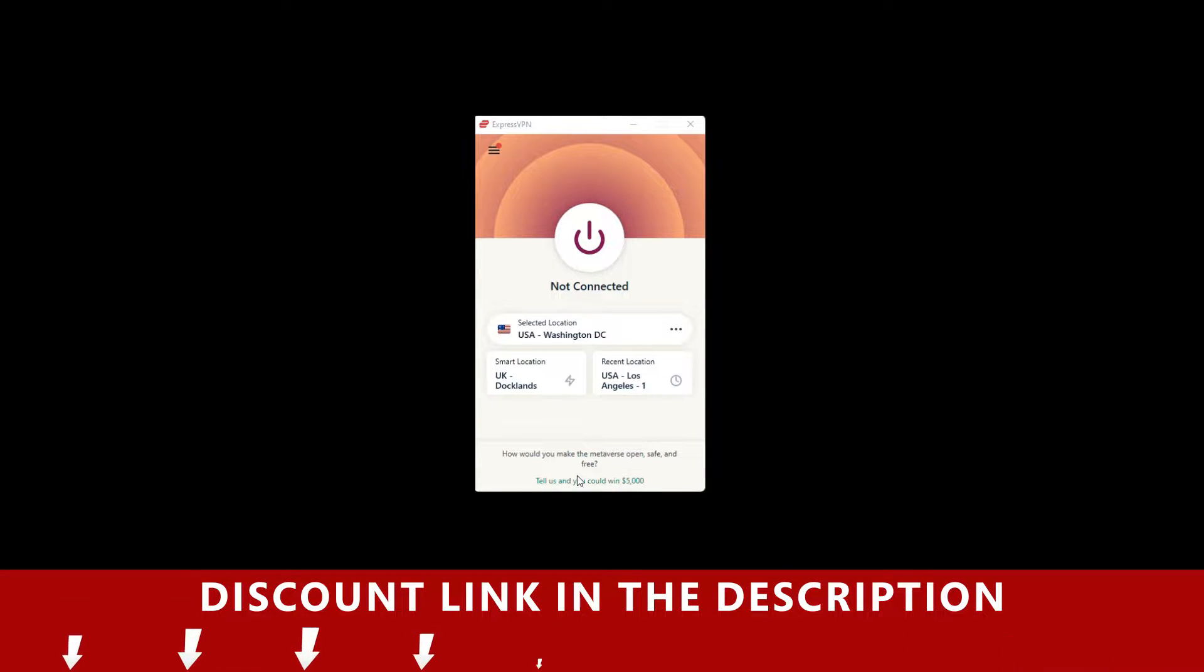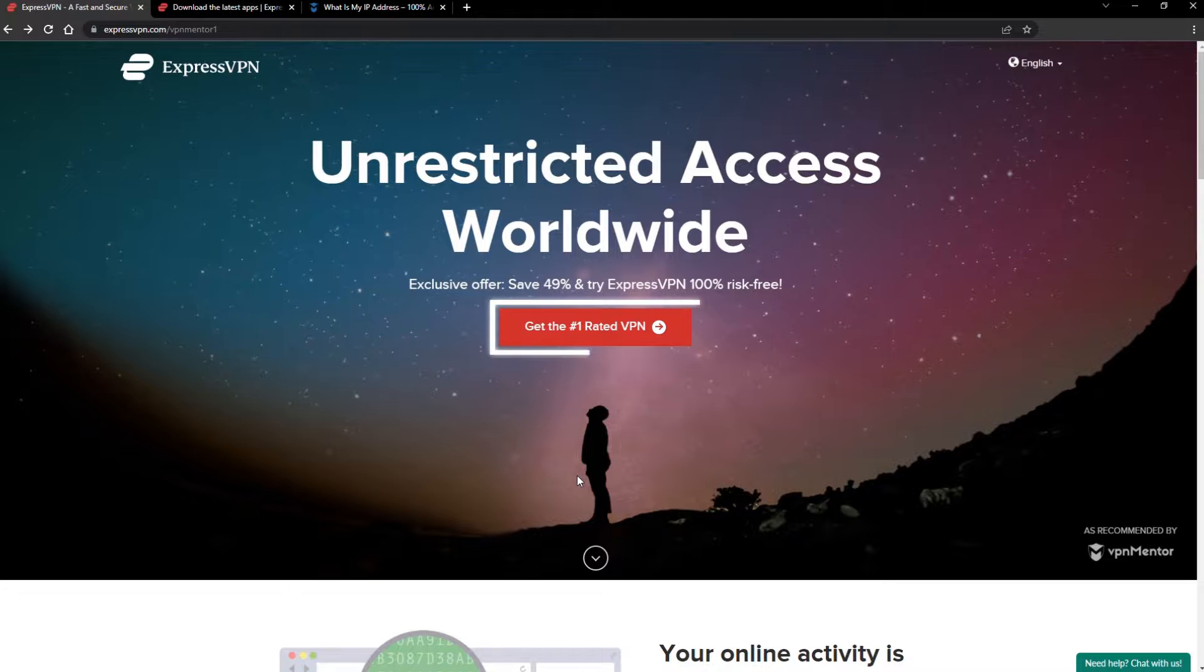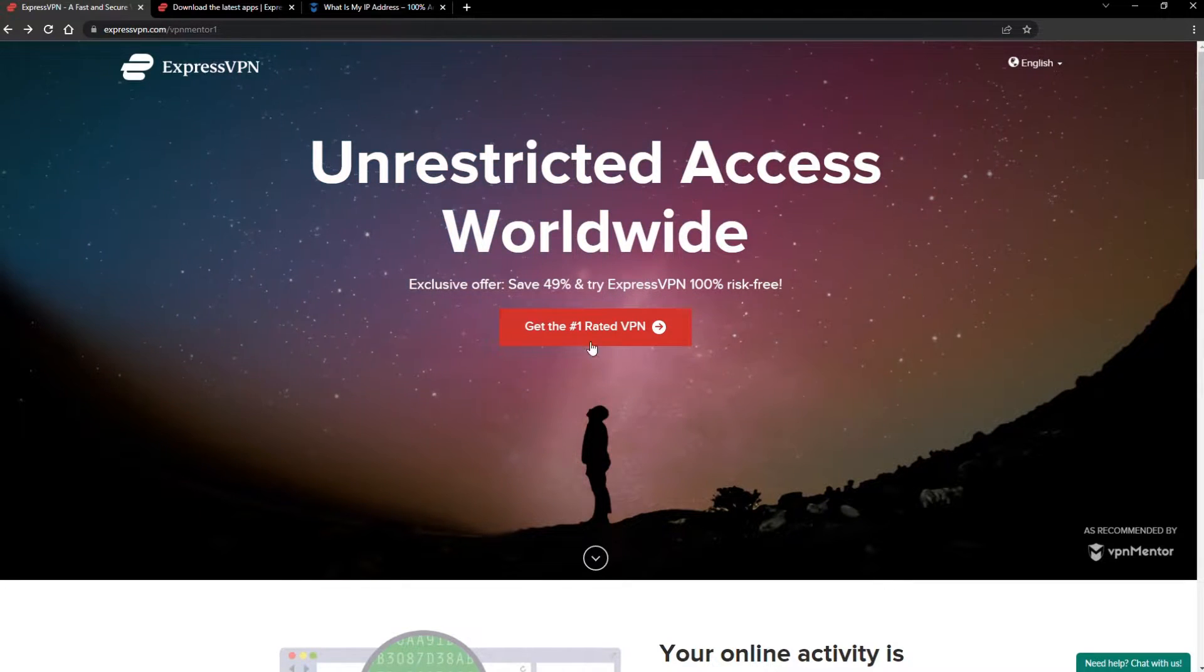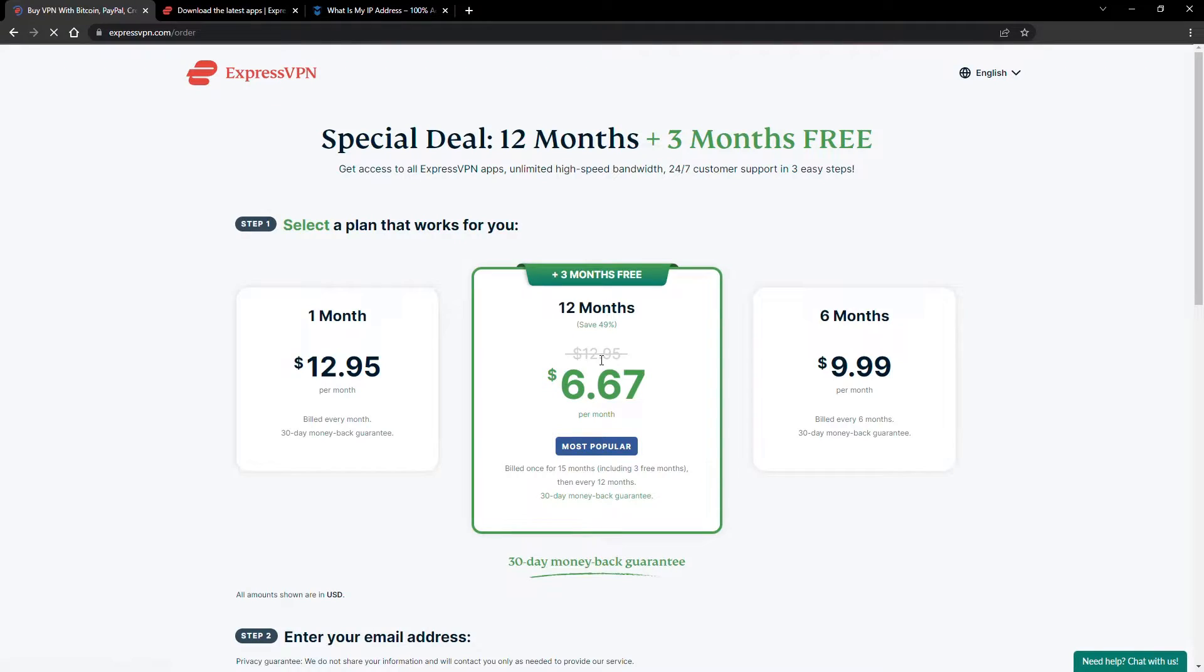It will give you an exclusive discount. When you click the red button on the homepage, you'll automatically see the special prices, so you don't even have to enter a coupon code.